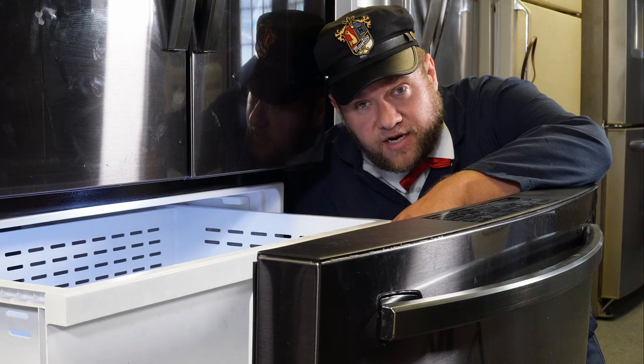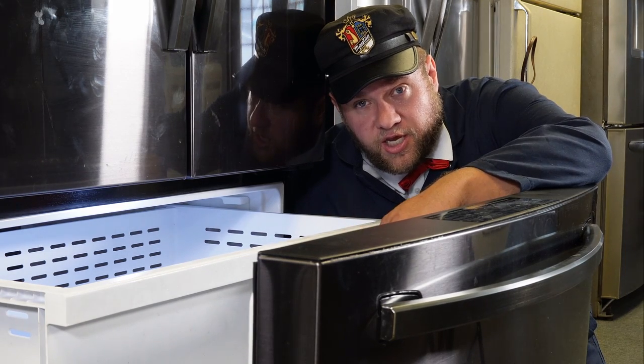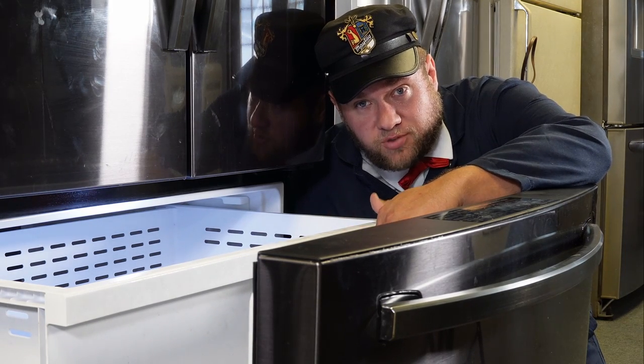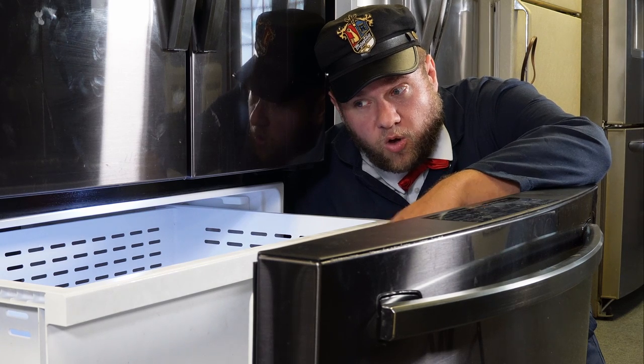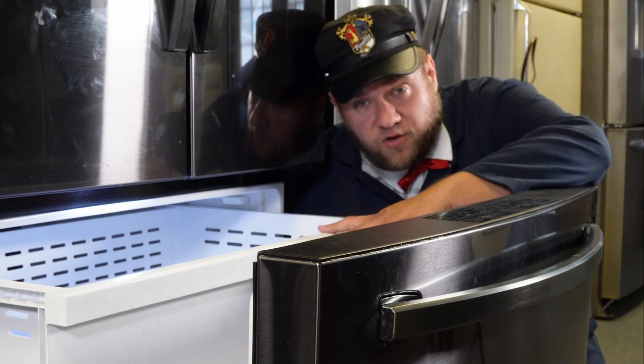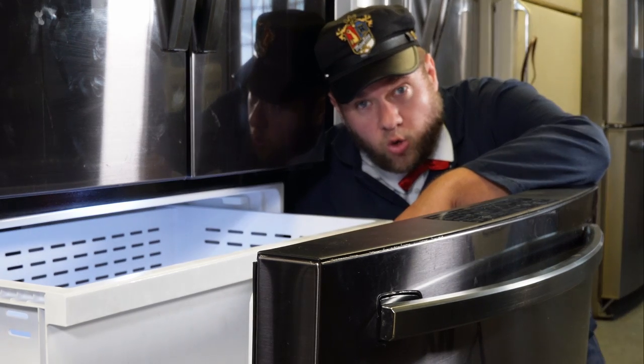In this scenario, the freezer is not cooling down as much as it should. Your ice cream's soft, maybe things are starting to thaw. Let's try a few different ideas to get this back in order.